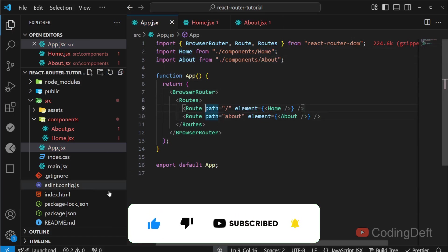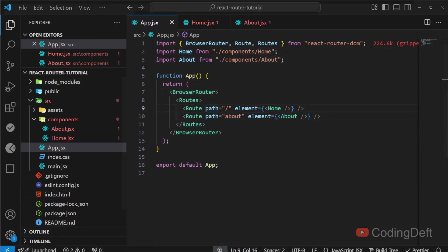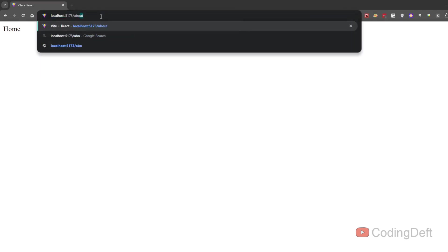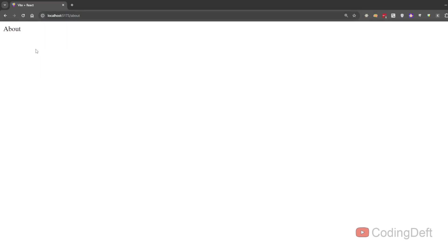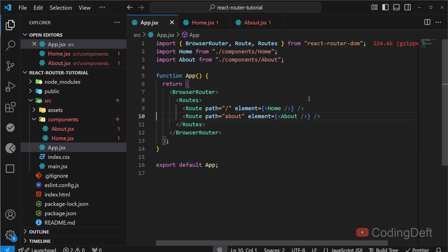and see if this is working fine. As you can see, Home has already loaded. I will navigate to About, and About is also working fine. So that is how we can configure React Router. This is the